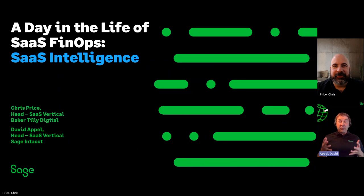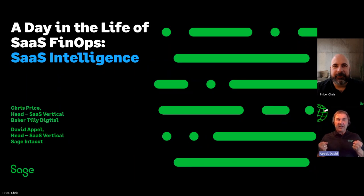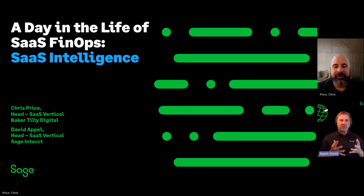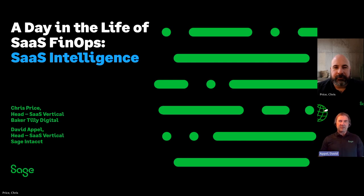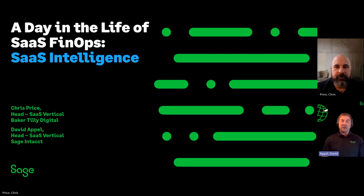Hello everyone, and thank you for joining us for this day in the life of SaaS FinOps on SaaS Intelligence. This product's been taking the world by storm and we've put together a mini product tour for you to see the power of it and how you can leverage it for yourself. My name is David Apple, head of the SaaS Vertical here at Sage Intacct. Joining me is Chris Price, head of the SaaS Vertical for Baker Tilly Digital.